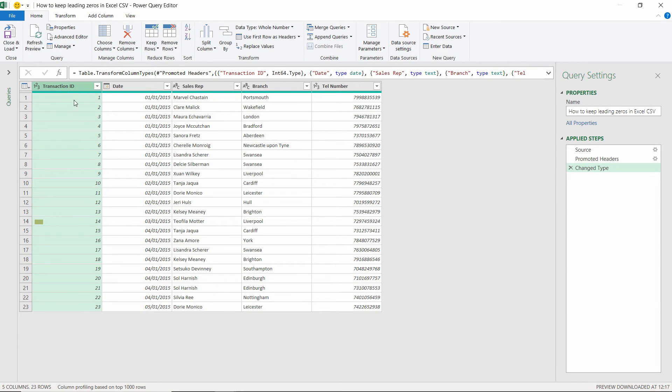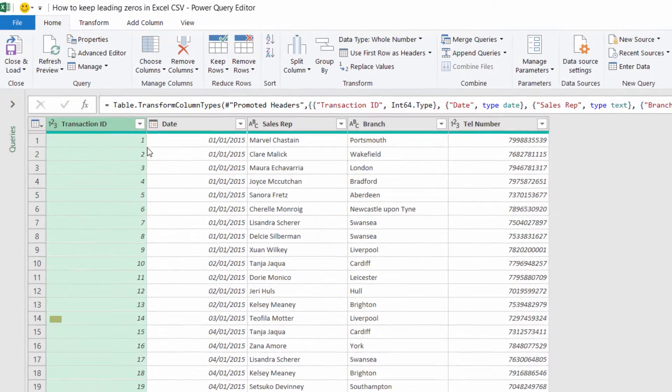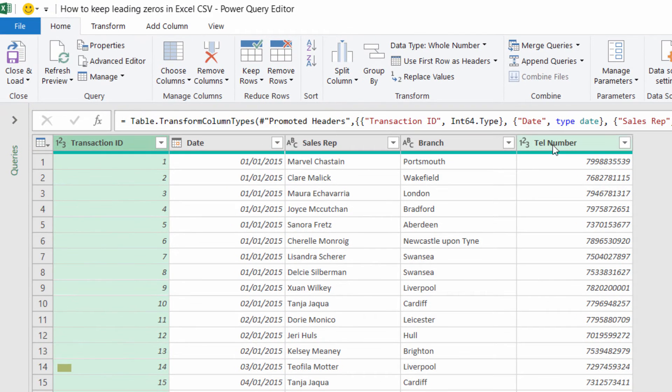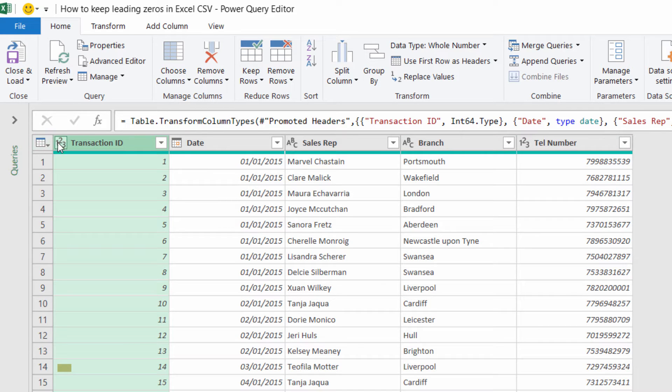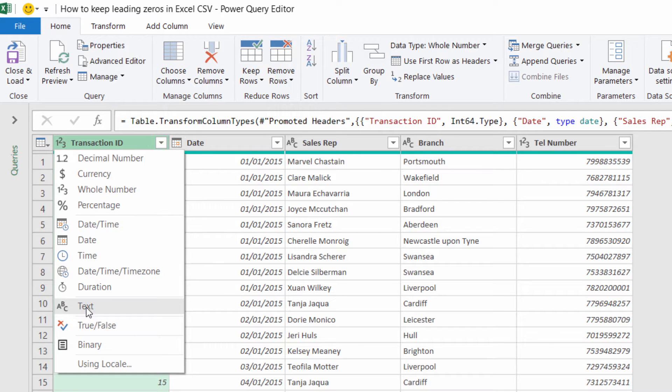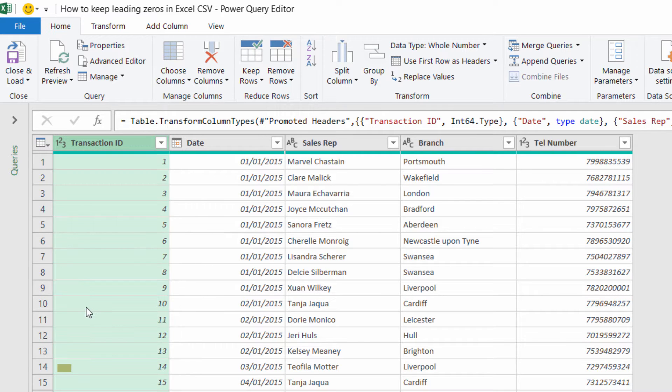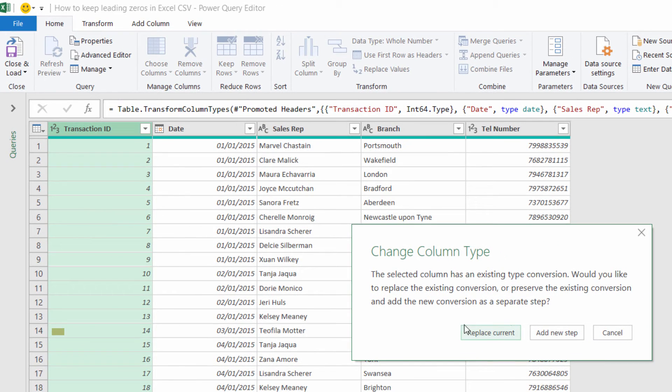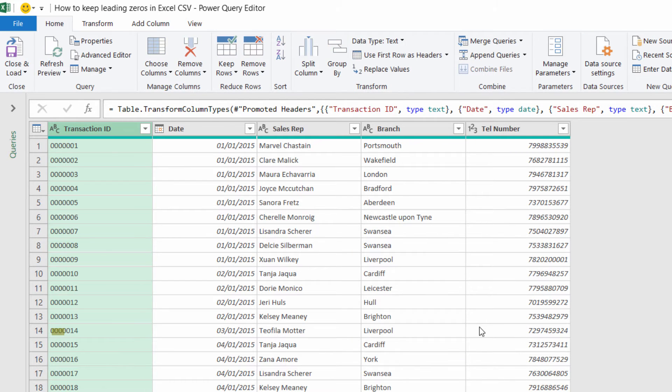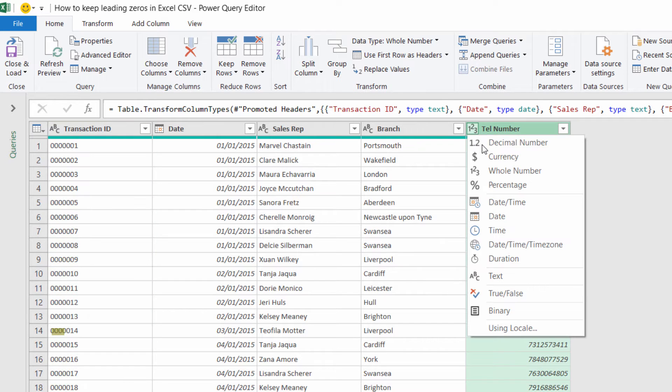Now what I need to do is change the data type for both of these columns from number, which is currently set out, you can see the 1-2-3 icon there and there. I need to change that to text. What I do is I click where it says 1-2-3 there, I select text as my data type, and I found you always got to use Replace Current, not Add New Step. There we are, I've got my zeros back. Same here, choose text, Replace Current, got my zeros back.